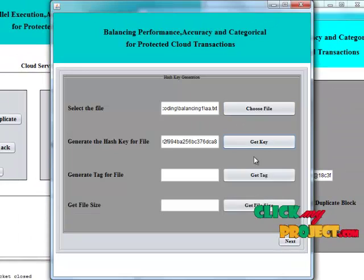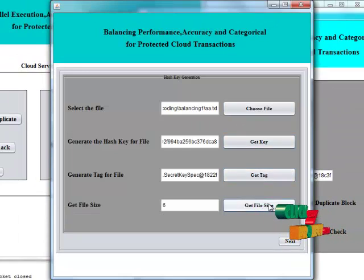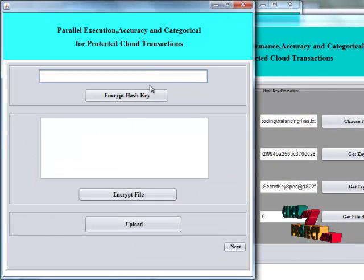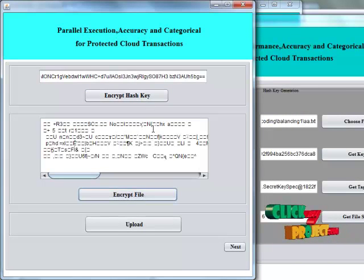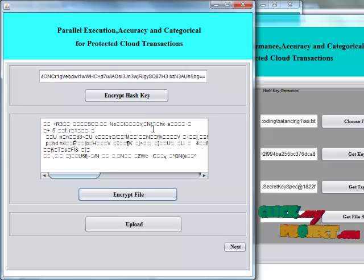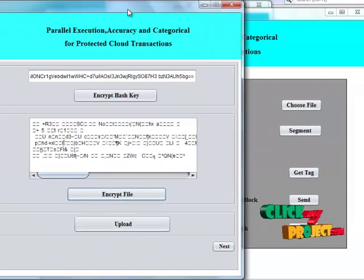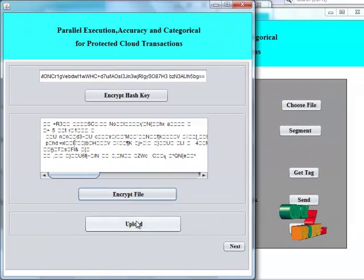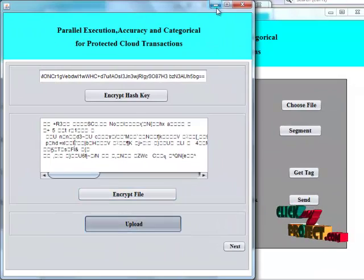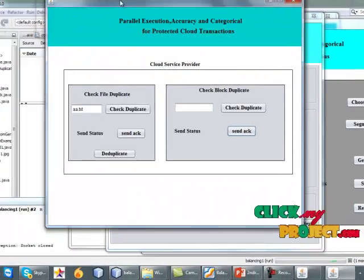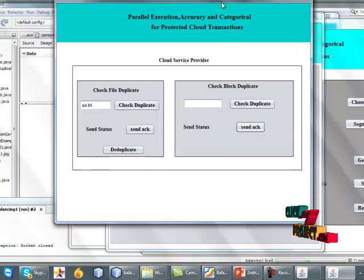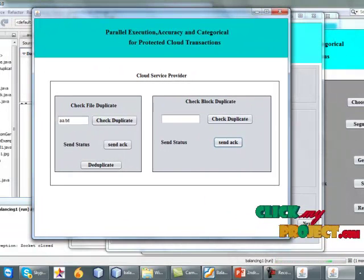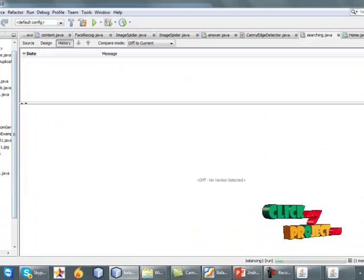Get the key, get the tag, and get the file size, then encrypt the file. We use the SHA/Moon algorithm to encrypt the file, and finally upload the file to the second server, which is now running.